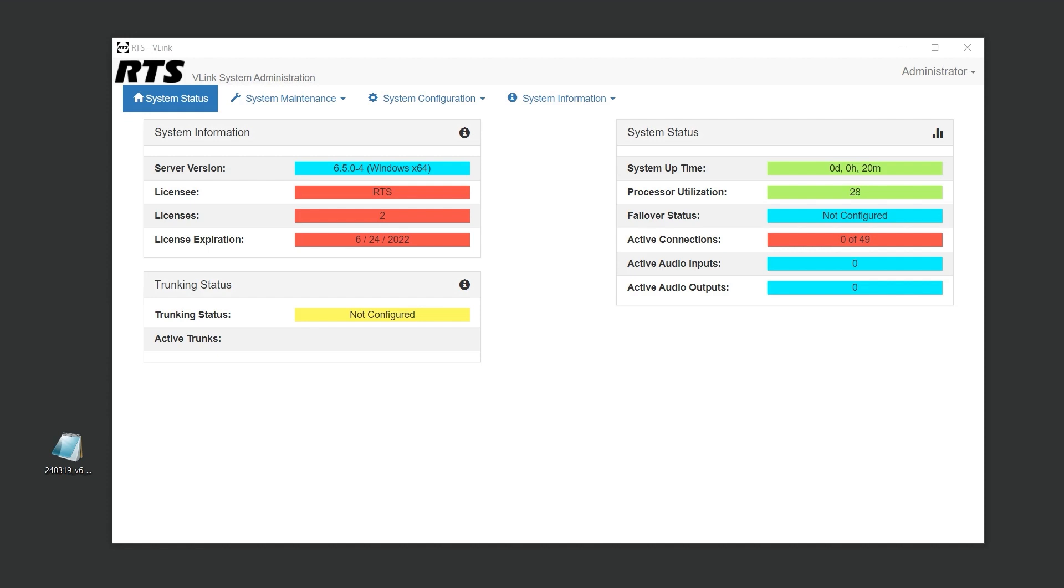If you're ready to purchase Vlink, you can do so through RTS. After your purchase, provide your system ID to receive your license file. If you're still considering Vlink, don't worry. We offer temporary licenses for testing purposes.